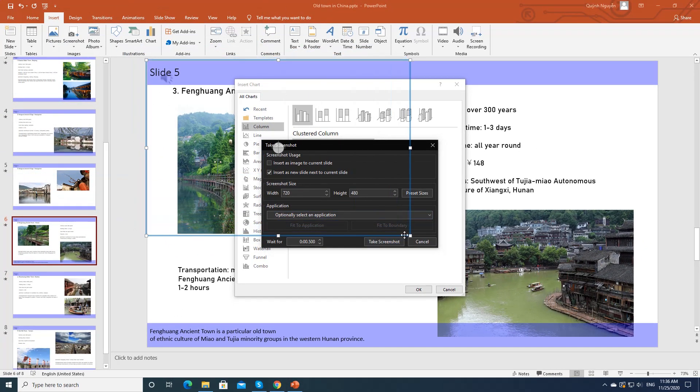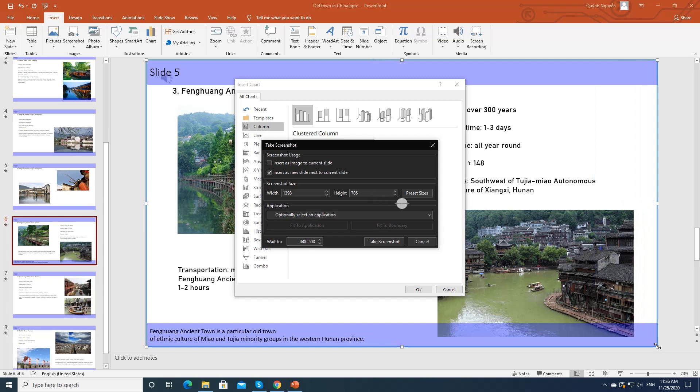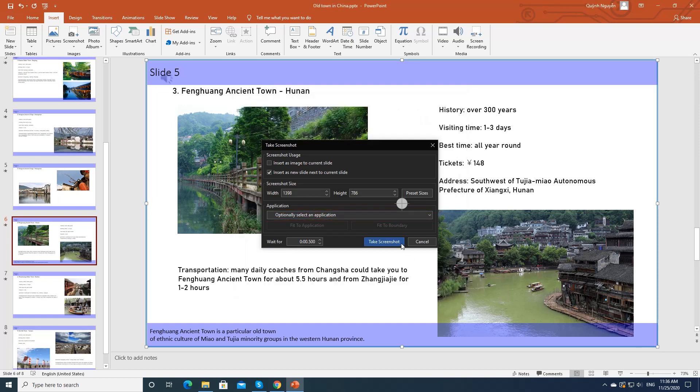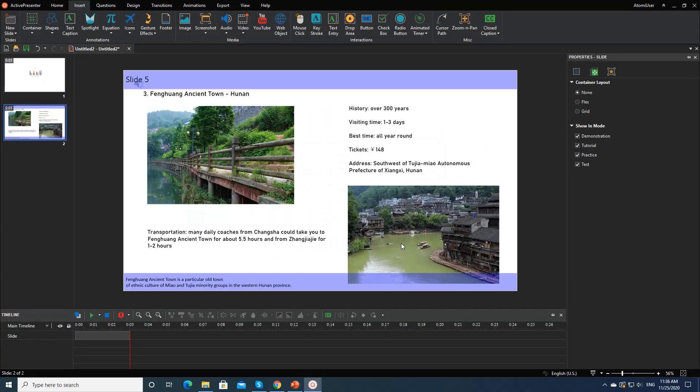You also can drag the resizing handles to adjust the size of the captured area manually. If you want to capture another application running on your computer, select from this list. Click Take Screenshot to capture.